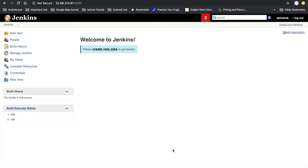Hello friends, welcome to this DevOps training session. In this video lecture we will learn how to install Tomcat 9 in Ubuntu server and how to deploy a WAR file using Jenkins into the Tomcat server. I have already noted down all the steps to install Tomcat in Ubuntu server, and the same commands I will post in the description box. Let's go to the terminal and install Tomcat 9.